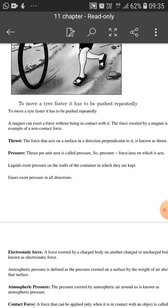Simple example — if we fill a balloon with water, the balloon will swell and become full. Why? Because the water being filled within the balloon is exerting pressure against the wall of the balloon. Jo paani bhar raha hai, woh balloon ki walls ke against push kar raha hai, aur us ki wajah se balloon expand ho jata hai.